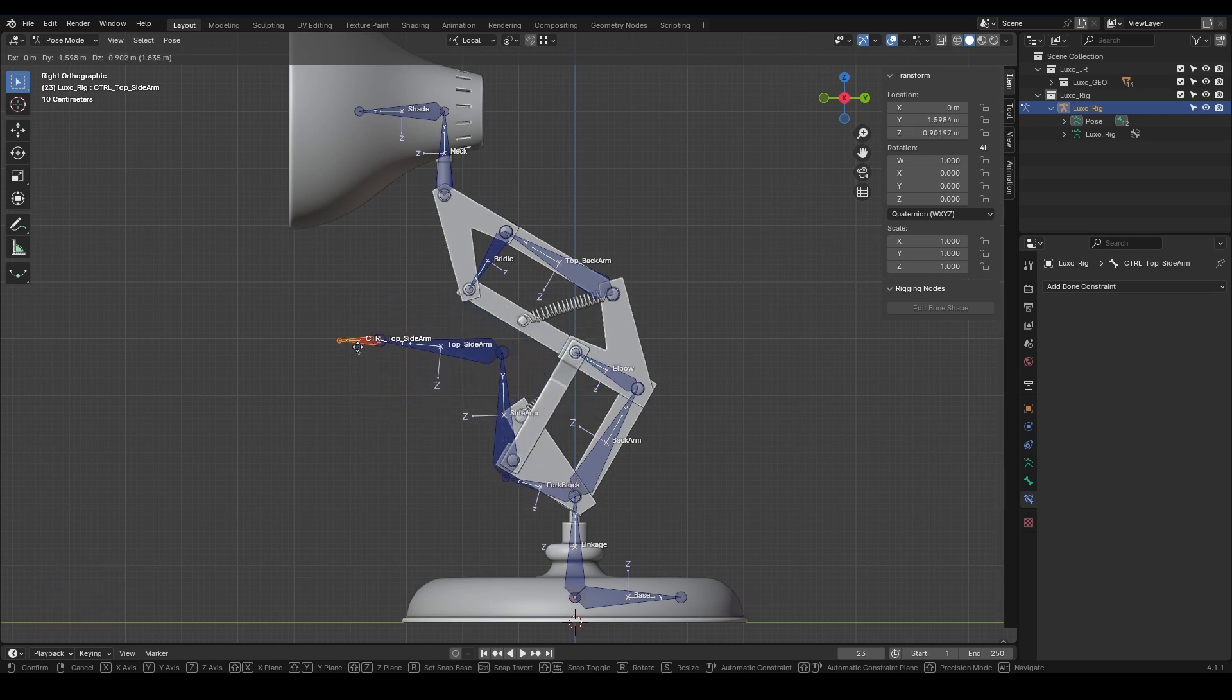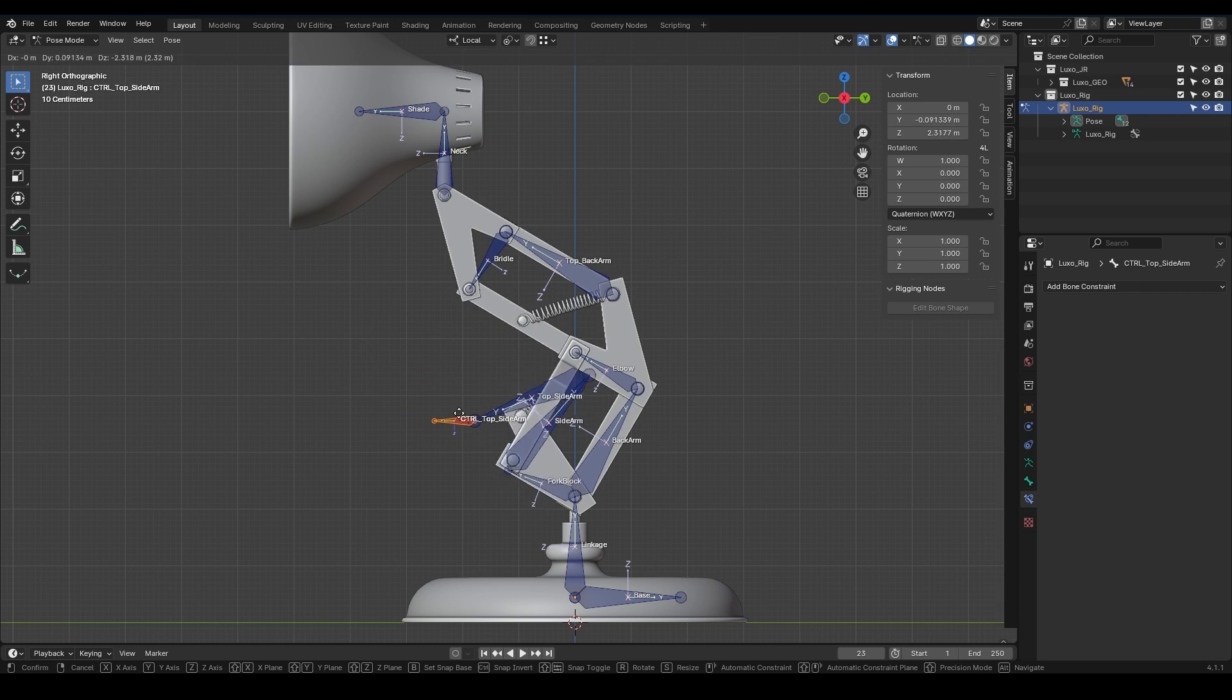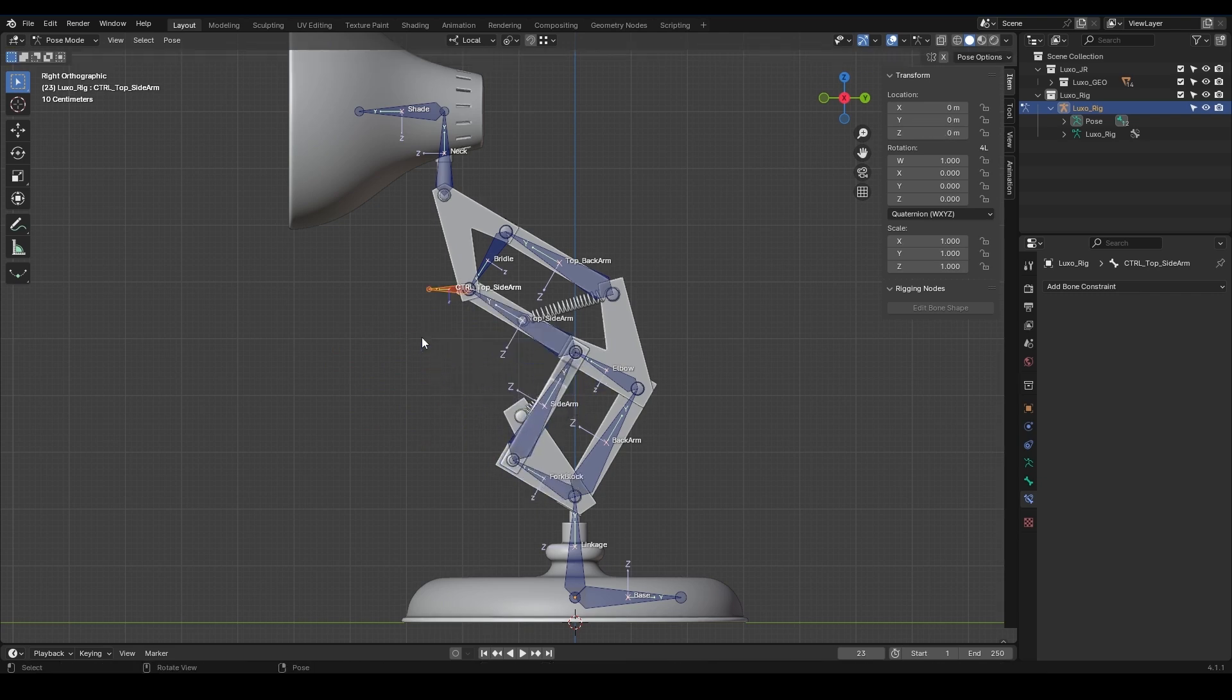Let's see the result in action. When I select the controller and move it with G, we can see that these bones are wonderfully affected. It can't get better than this. It's really exciting when we get closer to the final result.